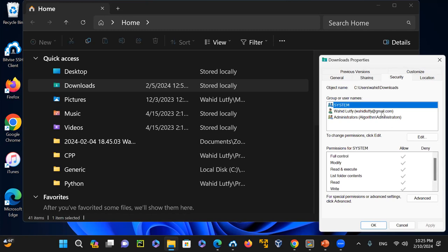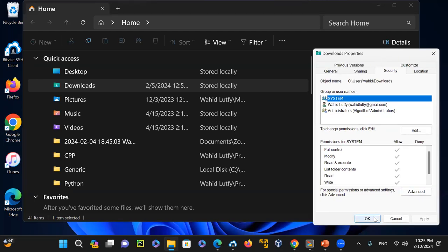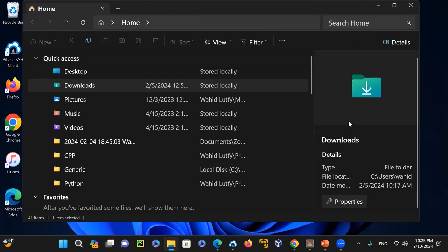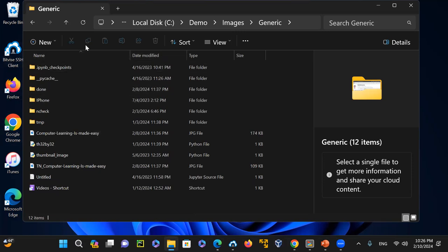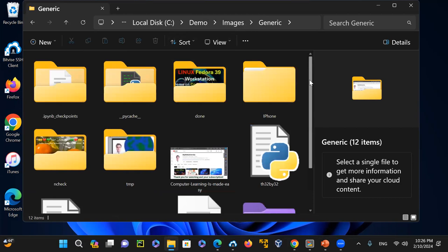I can also look at properties for each file, including the security tab to see permissions. I'm not going to go into the command line right now — I want to make sure you understand the basics before jumping to intermediate and advanced topics. The graphical user interface provides a lot of detail, and you can also get that same information from the command line interface.